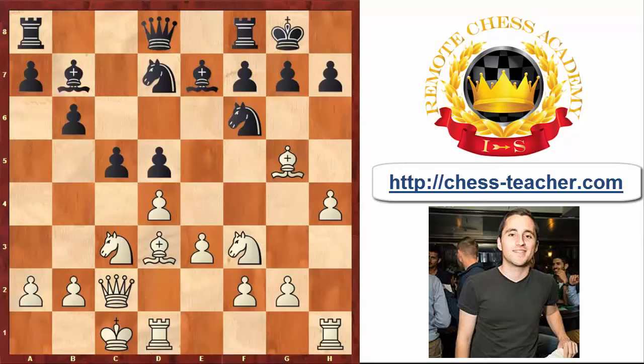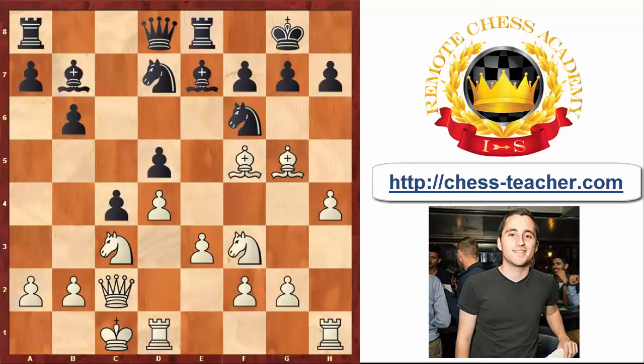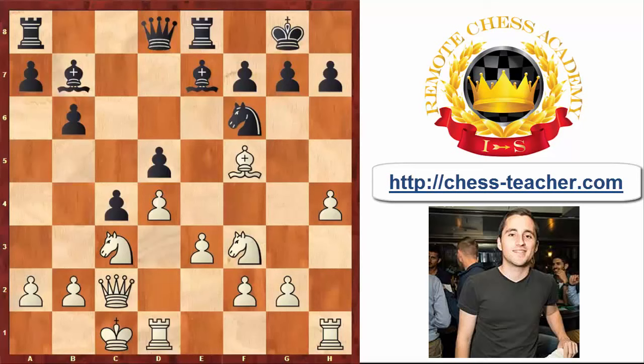Black played his Pawn to C4, then Bf5, Re8. White decided to take the Knight on F6 because the Bishop on G5 was an obstacle for the Pawn on G2 which is about to advance forward. Black recaptured with the Knight and now White continued his Pawn Storm with the move G4.